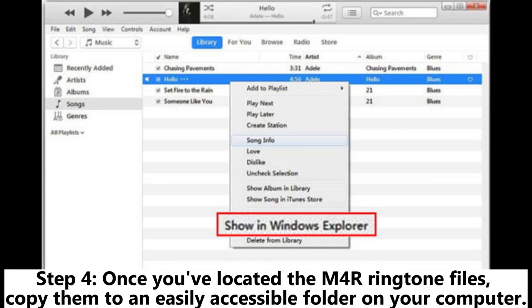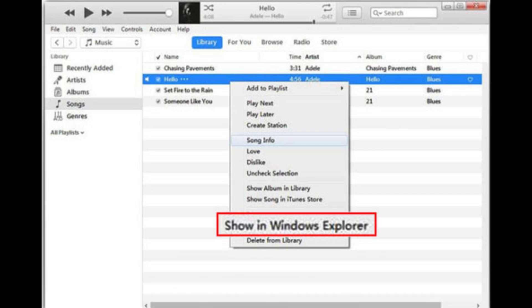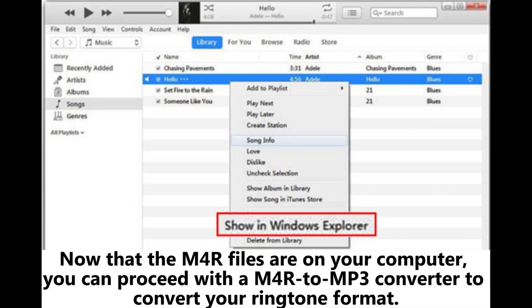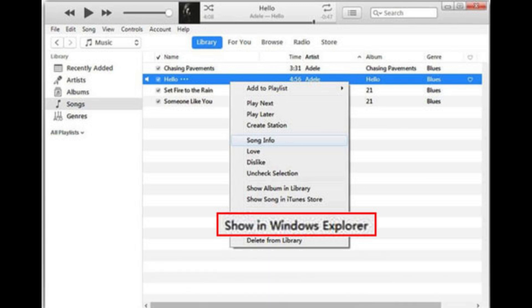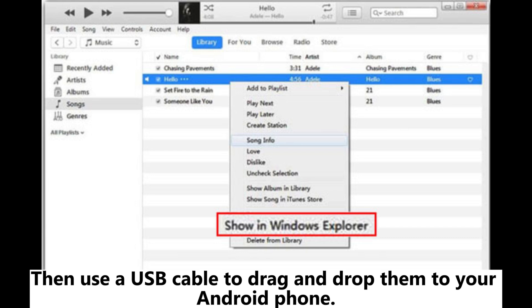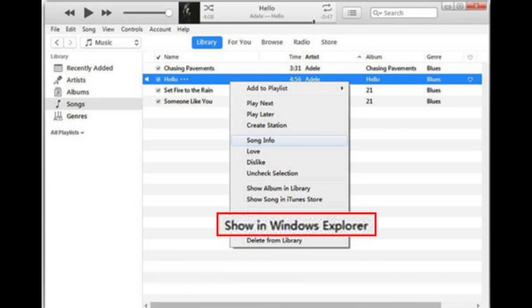Step 4: Once you've located the M4R ringtone files, copy them to an easily accessible folder on your computer. Now that the M4R files are on your computer, you can proceed with an M4R to MP3 converter to convert your ringtone format. Then use a USB cable to drag and drop them to your Android phone.